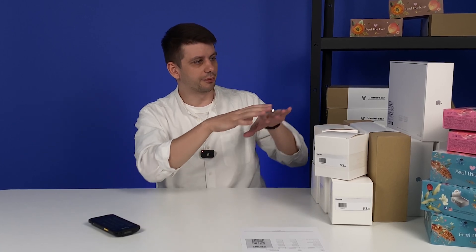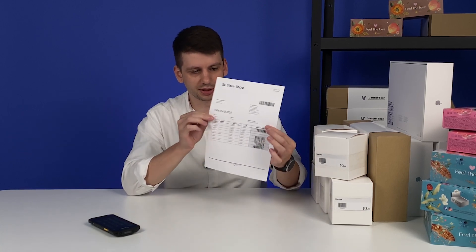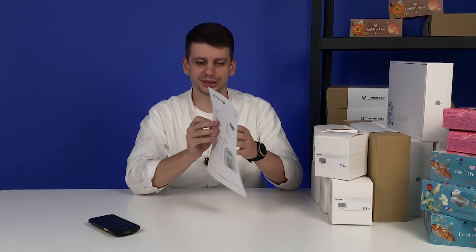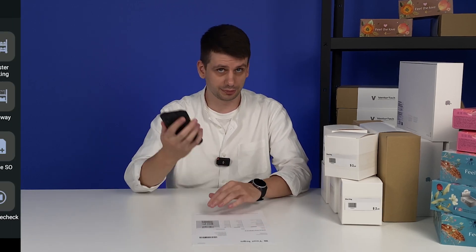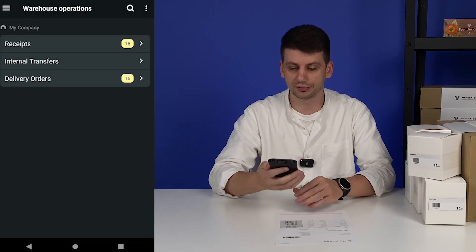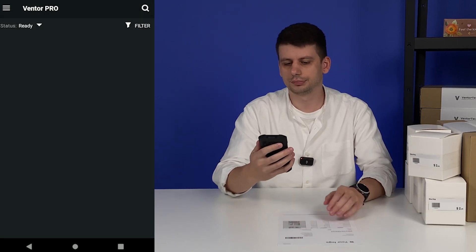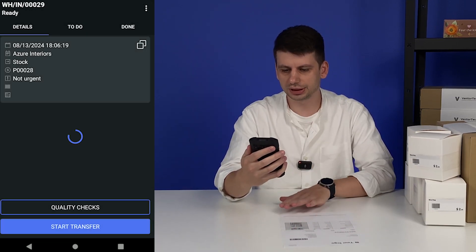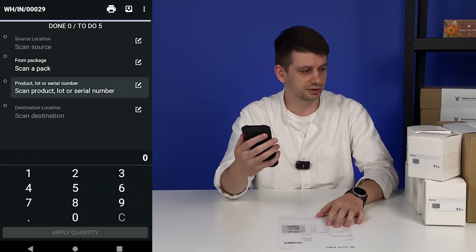Here next to me on the left side we have a bunch of products we are going to receive, and I also have this piece of paper. Our supplier is using Odoo as well — that is nice. So we have all the products we need to receive. Let's go to the application, open it, go to warehouse operations, and then scan the document. Searching for the document, opening it, and we can immediately start the reception process.